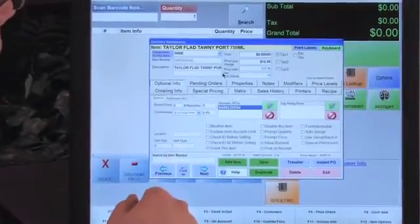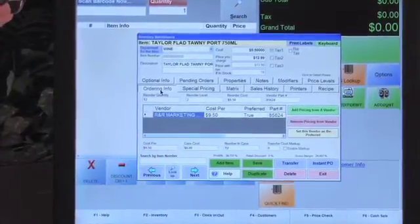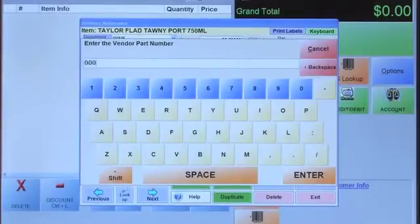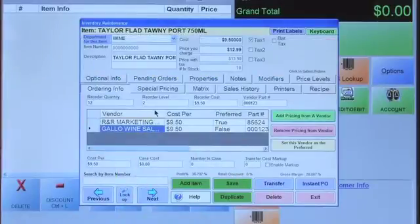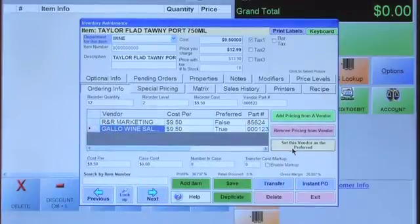To associate an item with a vendor, go to Administrative > Inventory Maintenance and select the Ordering Info tab. You'll see any vendors already added. You can add additional vendors with a part number. To set a preferred vendor, toggle the preferred setting — it switches from false to true. That's how you associate an item with a vendor.